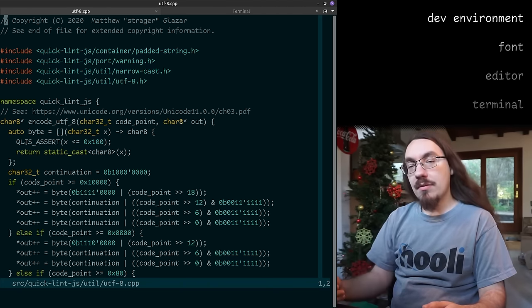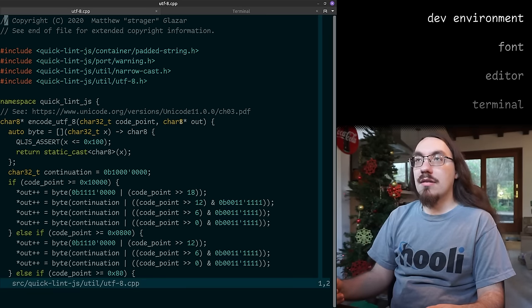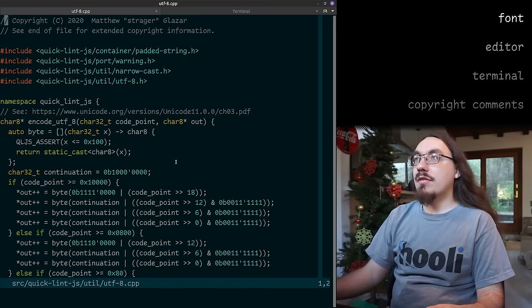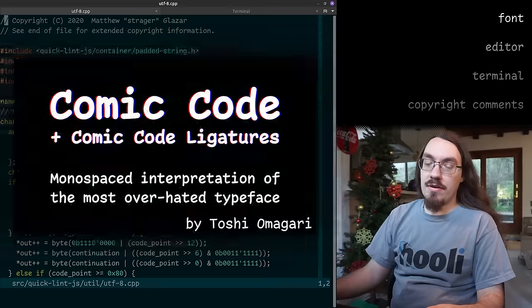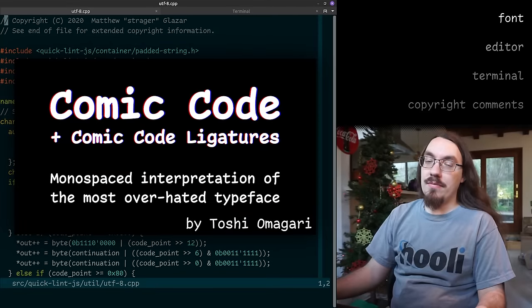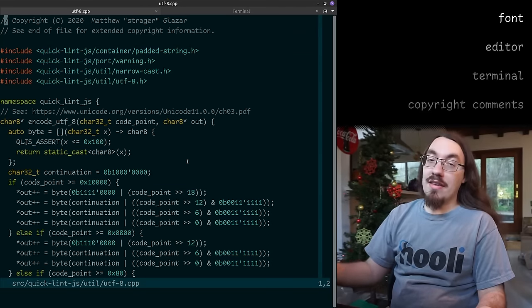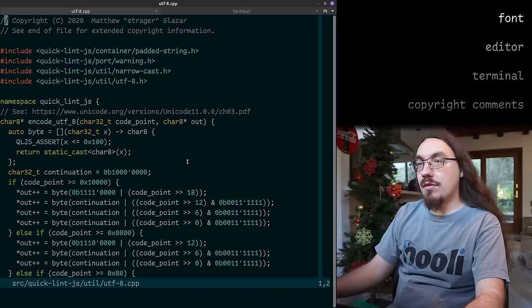The first thing you might notice is that this font is very comical — I use the Comic Code font. I find it readable, I like it, I enjoy it. I'm not going to get into the history of what fonts I've used in the past, but this is what I've settled on. I've been using this for about two years.